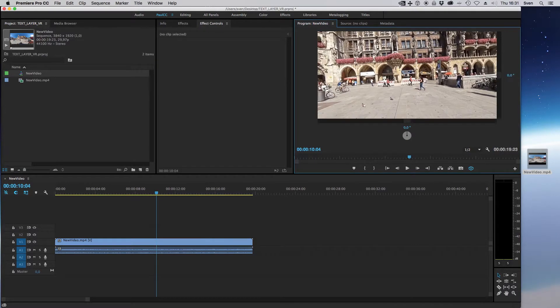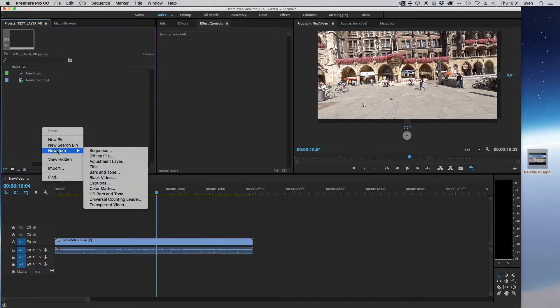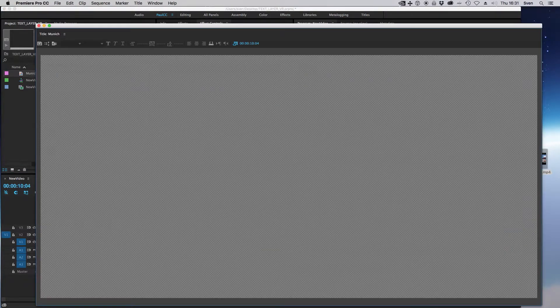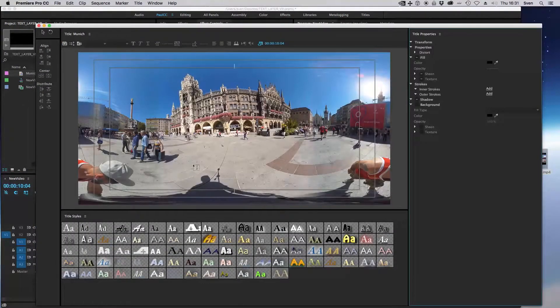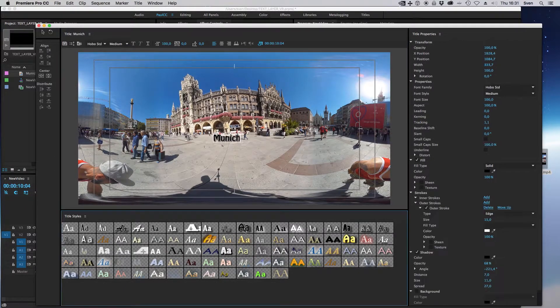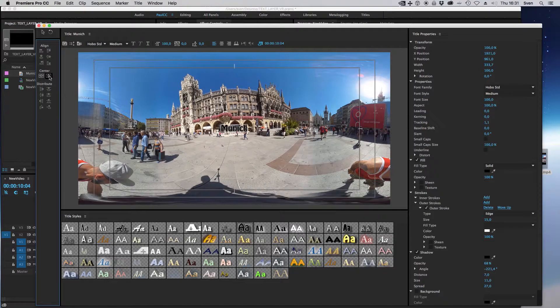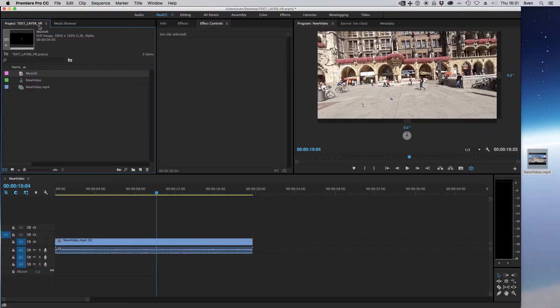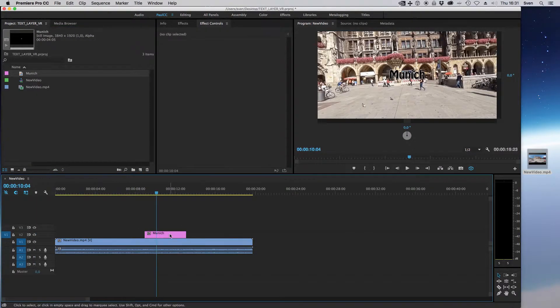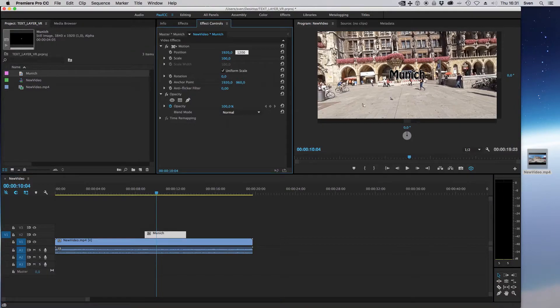Now adding a text layer. Right click in the project window and select new item title. Name it and enter some text. I chose Munich - this video was shot in Munich center. Center the text layer and you're ready. After dragging the title to the video timeline, you can see it in your video in VR.